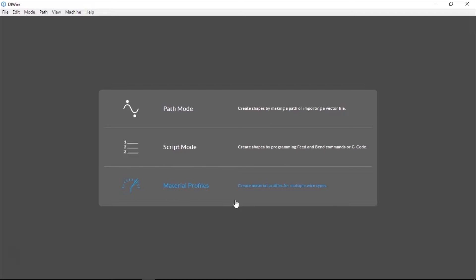This video will go over the basics for understanding Material Profile Mode, but for a full walkthrough, please watch the Material Profile demo video.